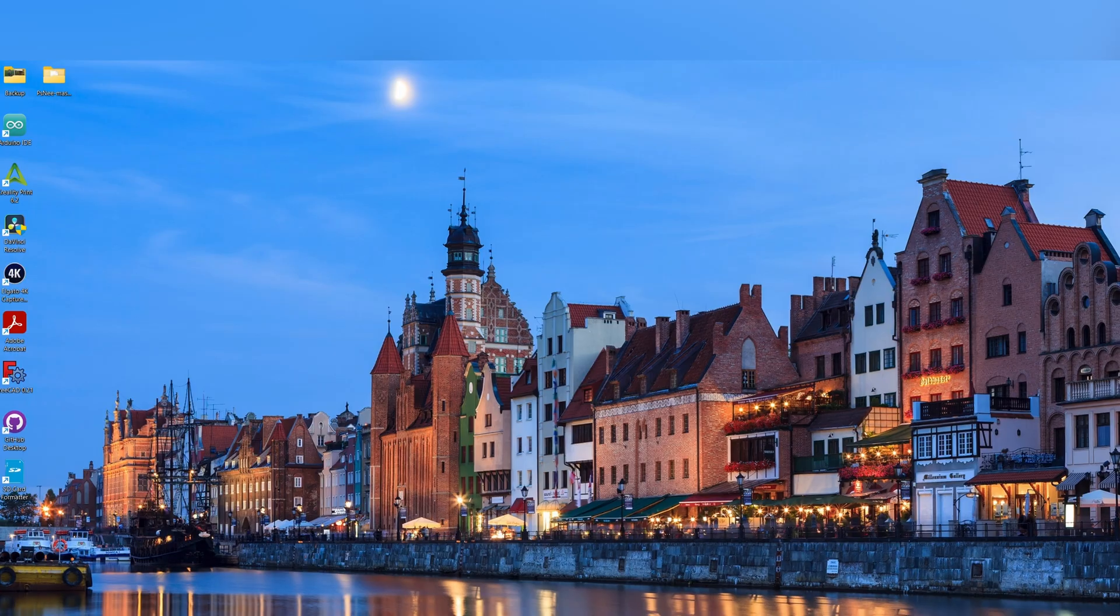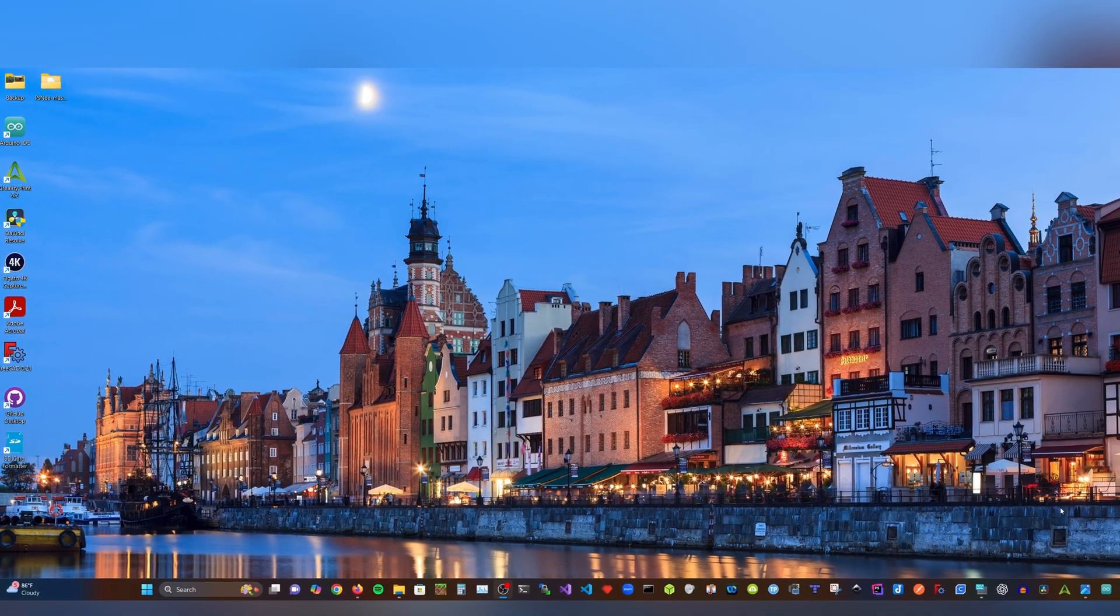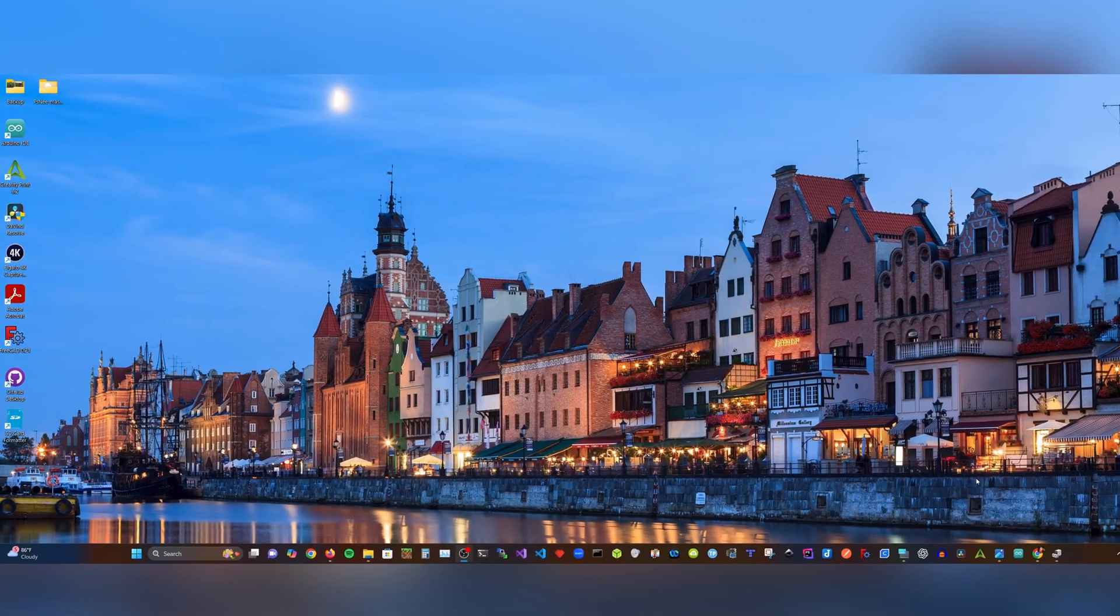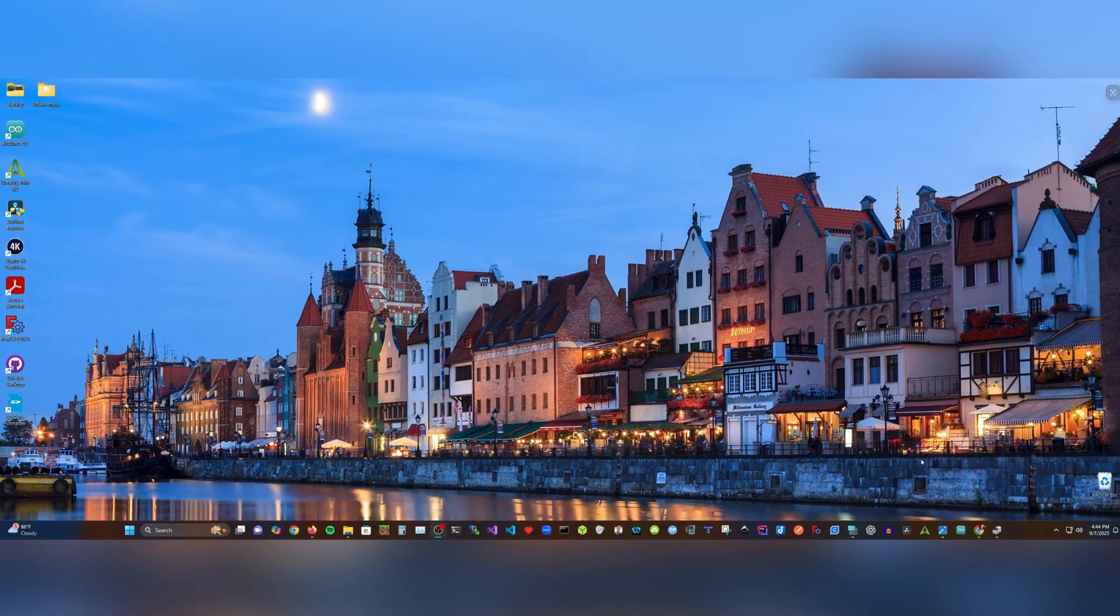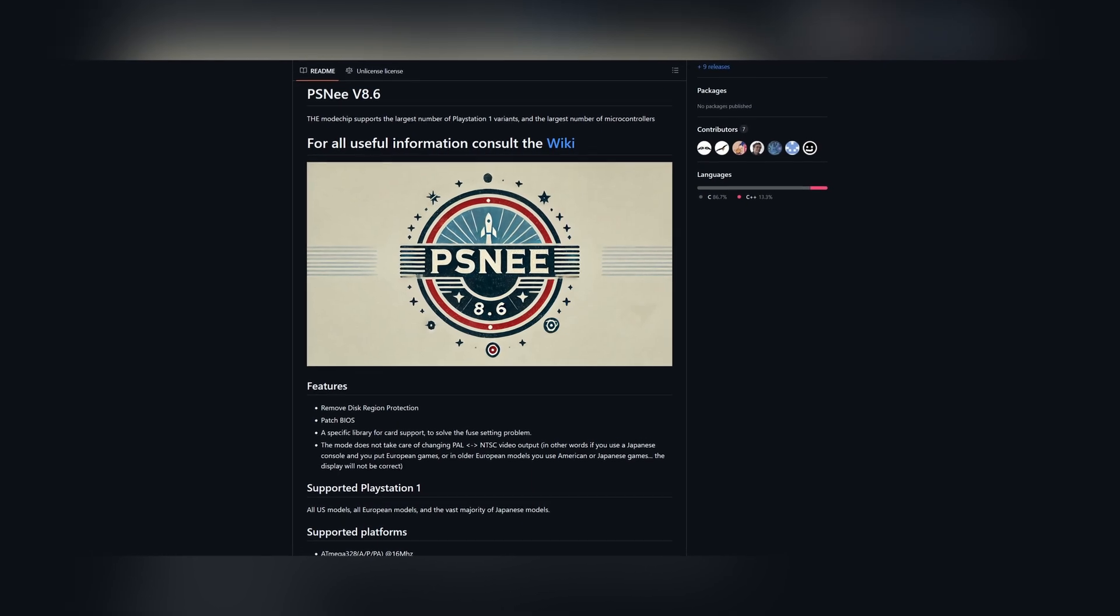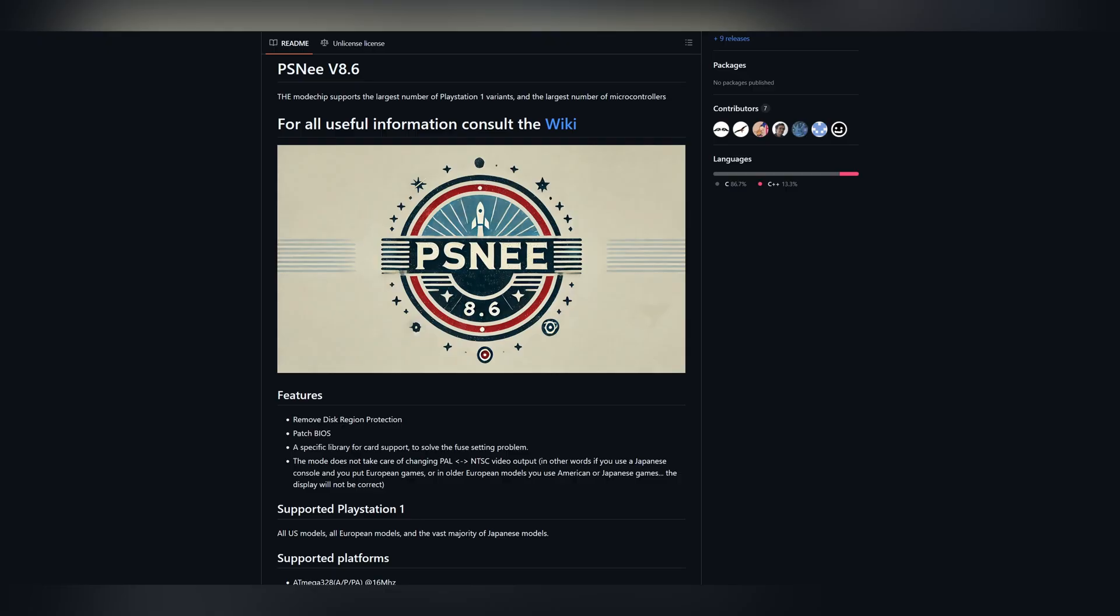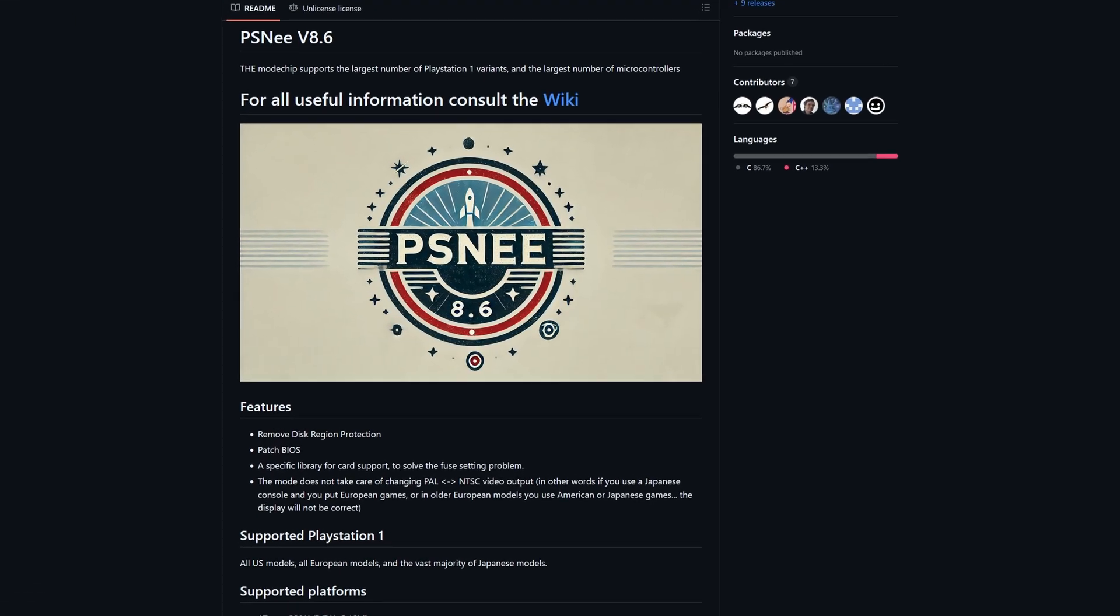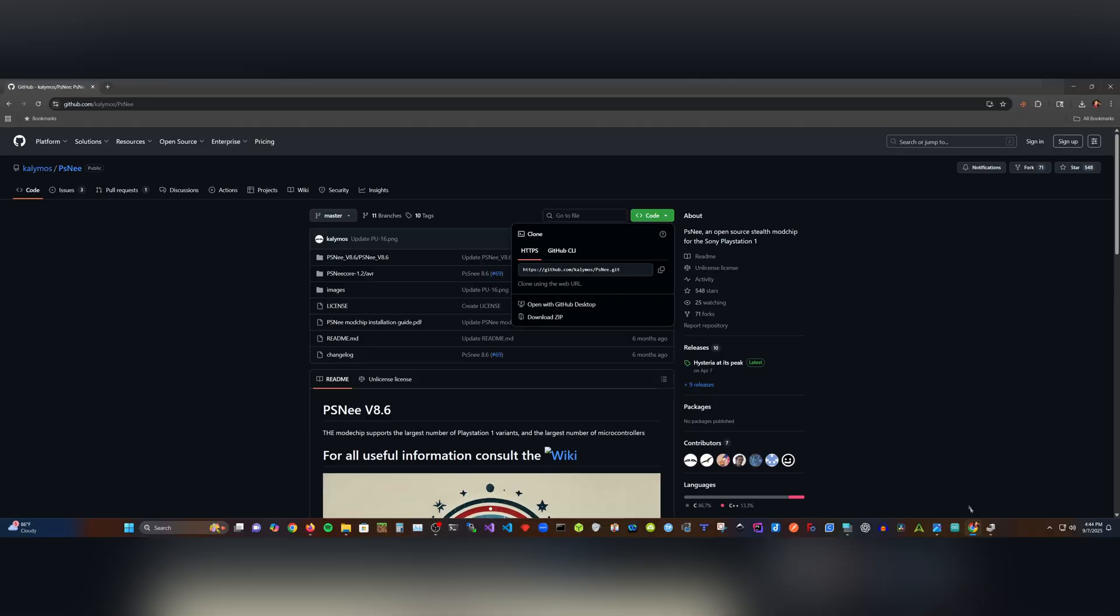First, you want to make sure you have the latest Arduino IDE installed. As of the recording of this video, the latest version I'm using is 2.3.6. Keep this in mind, since there will always be a newer version depending on when you watch this video. Next, open your preferred browser and go to the PSNee GitHub page. I will provide a link in the description below. Once you're there, click on the code button and download the master zip file.